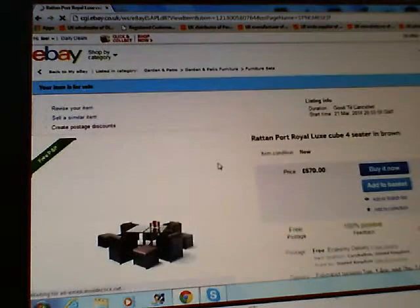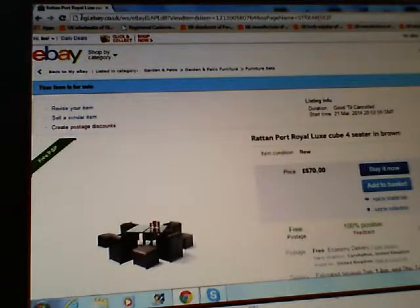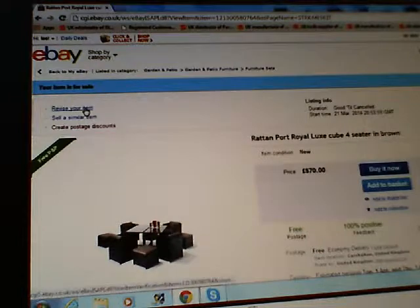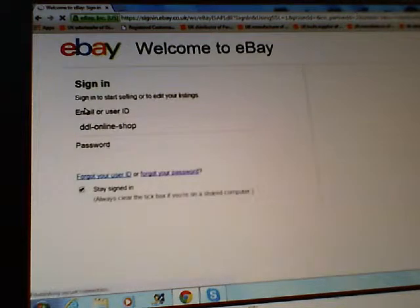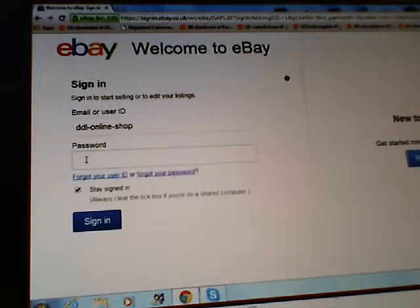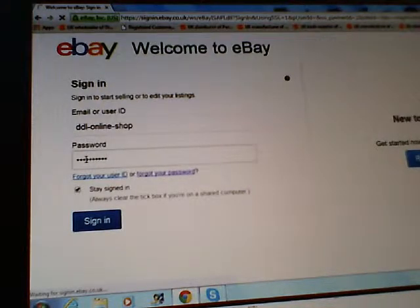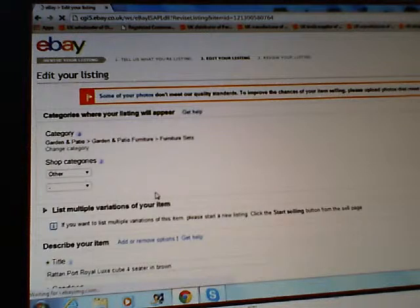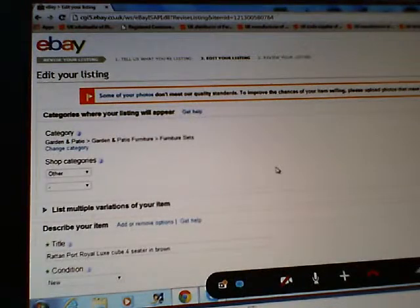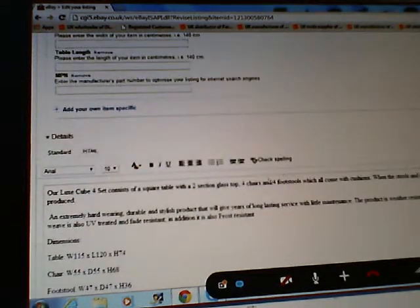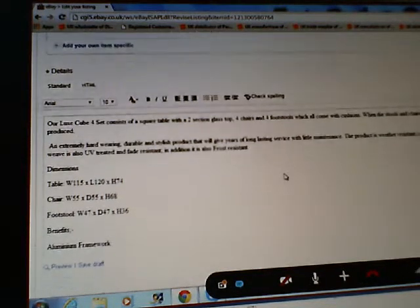Up the top of that page it says 'Revise your item' — can you see that? Now scroll down. Whereabouts would you like the video? At the top? Where would you suggest? Scroll down so I can see that big box.